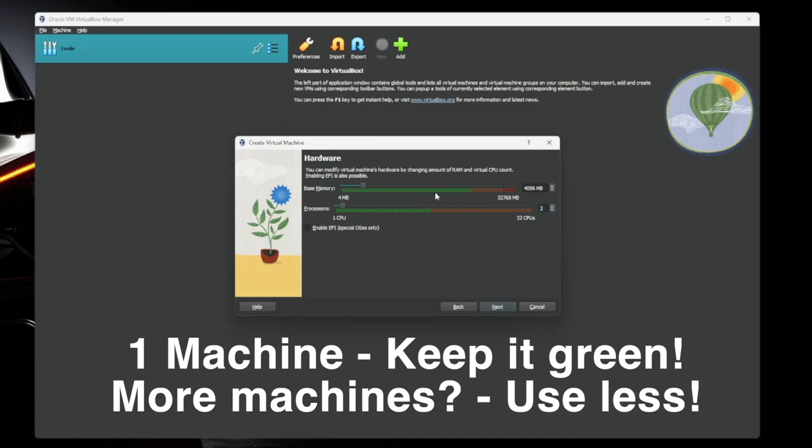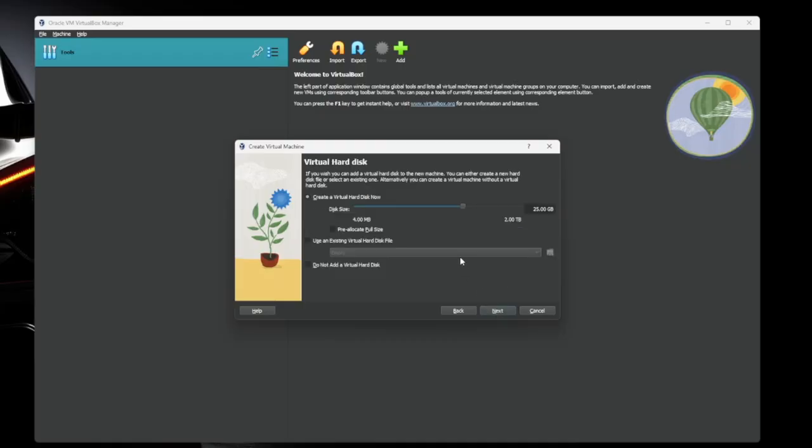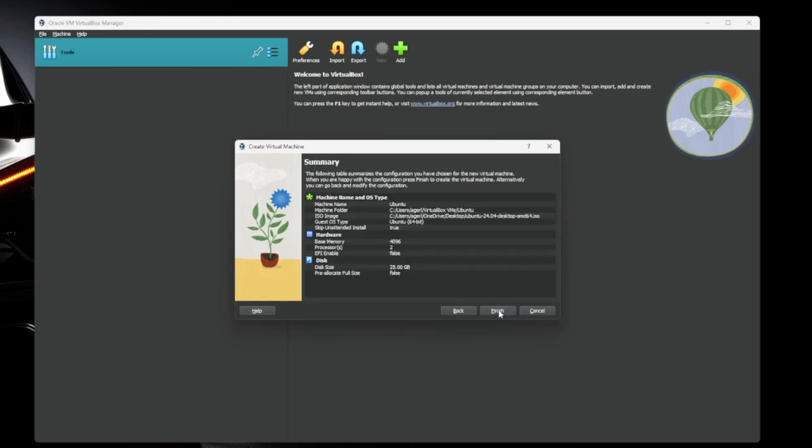But if you're running more than one virtual machine, you kind of have to do a little bit of balancing. So once you've got all that set, we're going to go ahead and hit next. Now you're going to create your virtual hard disk. 25 gigs is totally fine for our Ubuntu box here. If you're running something like a file server or an application server, you're going to want that to be a little bit bigger. So once you've got that all set, you're going to hit next.